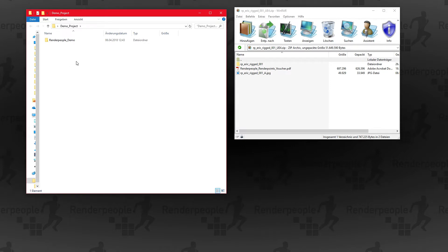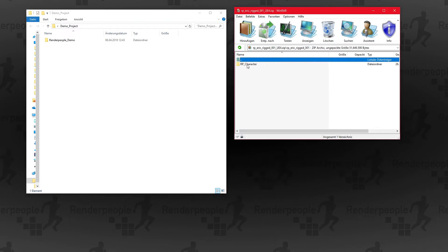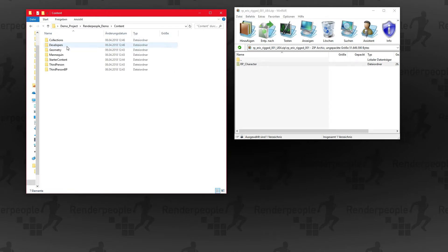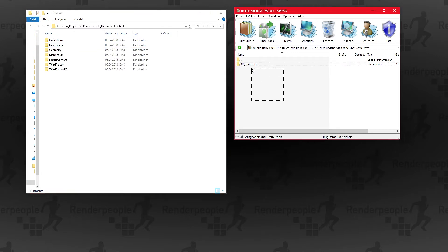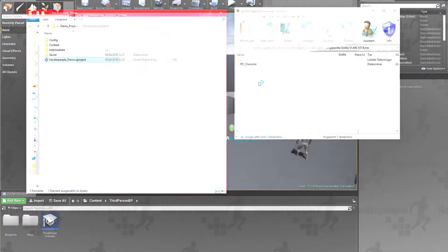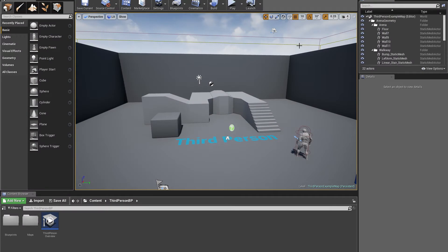First, open up your project folder and the Render People zip archive. Drag the included RP character folder into your project's content folder. Now open up your test scene. Within your project's content folder, open up the RP character folder to find your imported model.